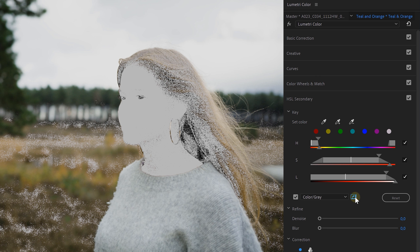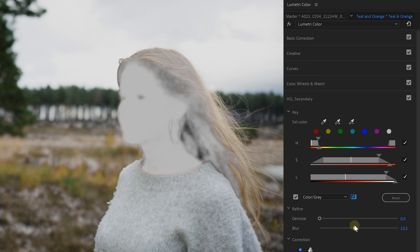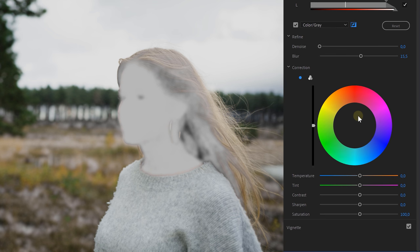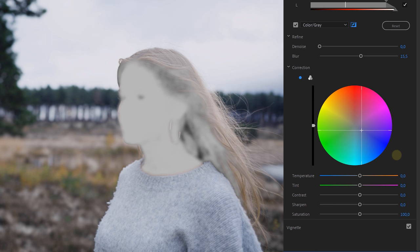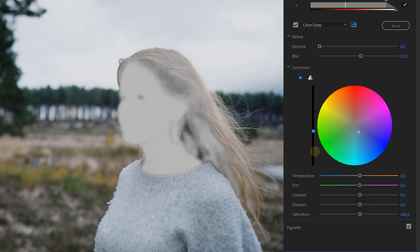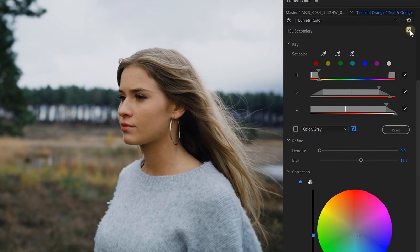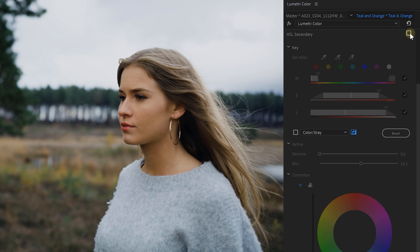Next, invert the selection mask — so now you have everything selected except the skin tones. Below that, make sure to add some blur to the selection to avoid flickering or other artifacts. Now go into the correction and push some blue or teal into the shot. Straight away you can see how it separates the subject from the background. You can also make it a little darker or do other tweaks like decreasing the sharpness.